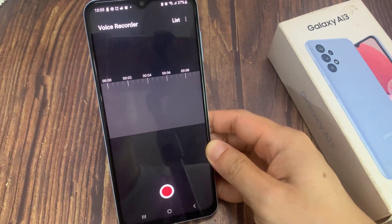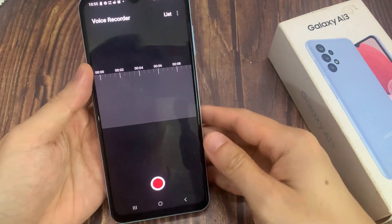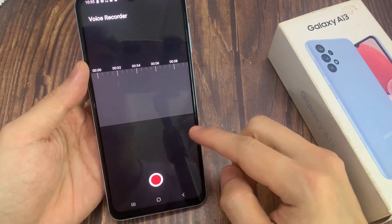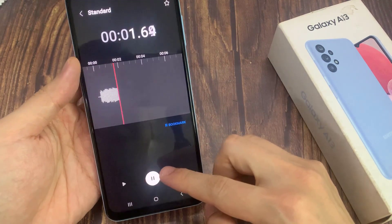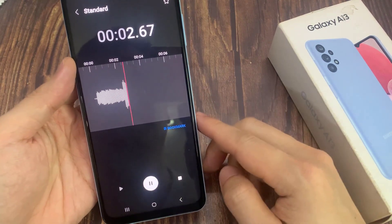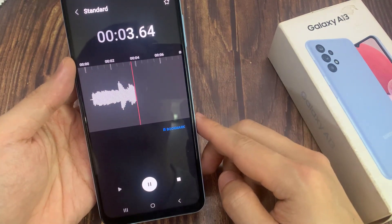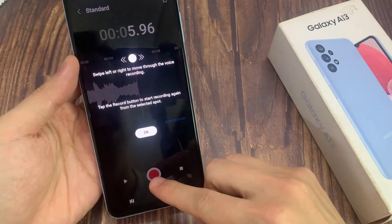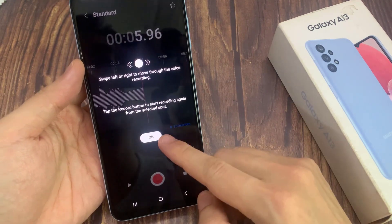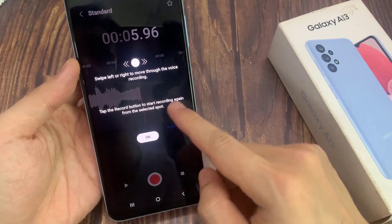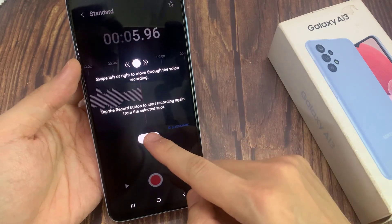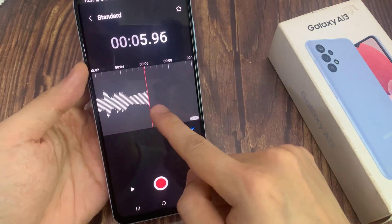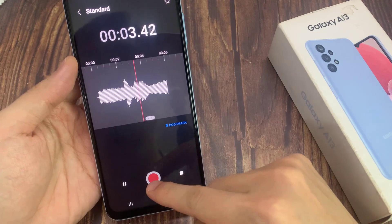You can pause it and unpause it using the same button. If you wish to, you can also browse and play it by clicking on the left button. If you wish to add a bookmark, click on this icon over here.